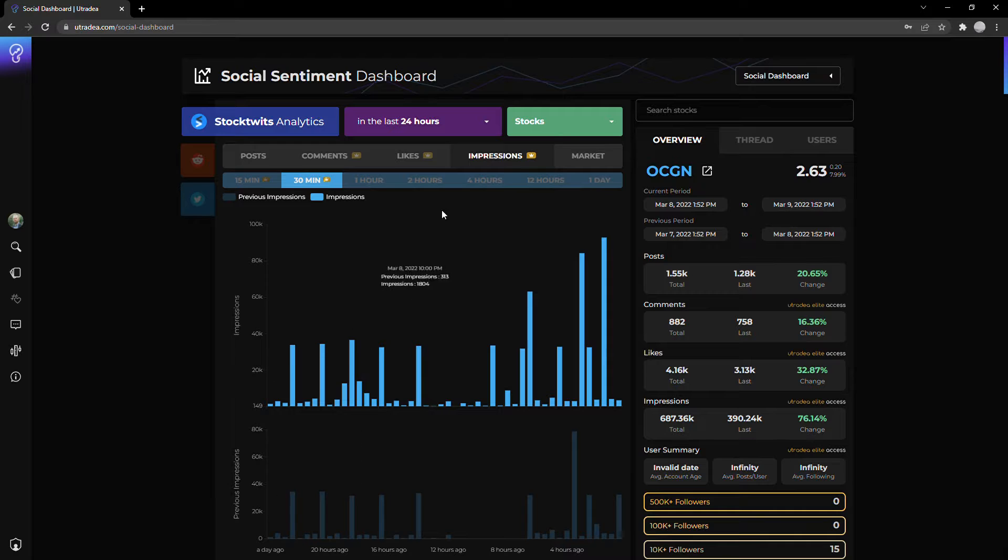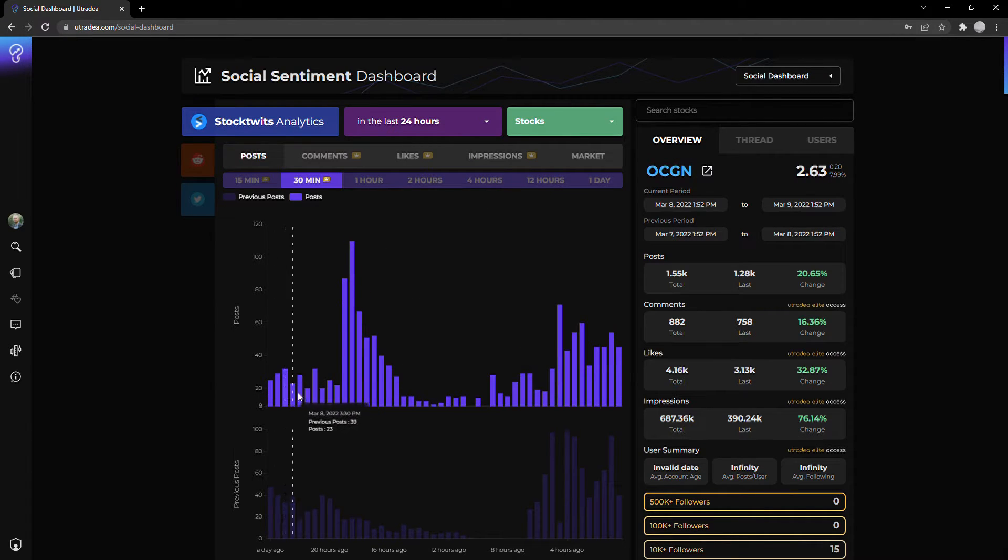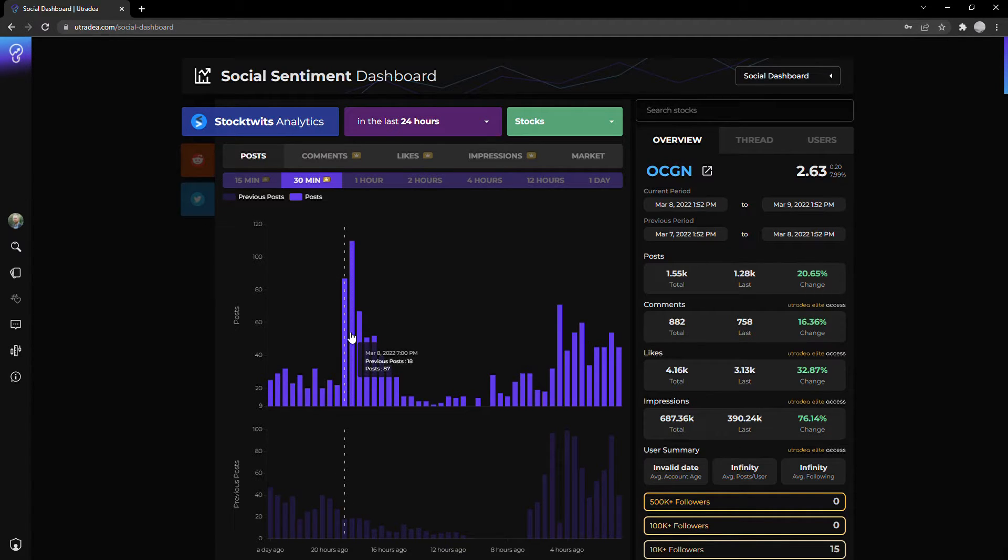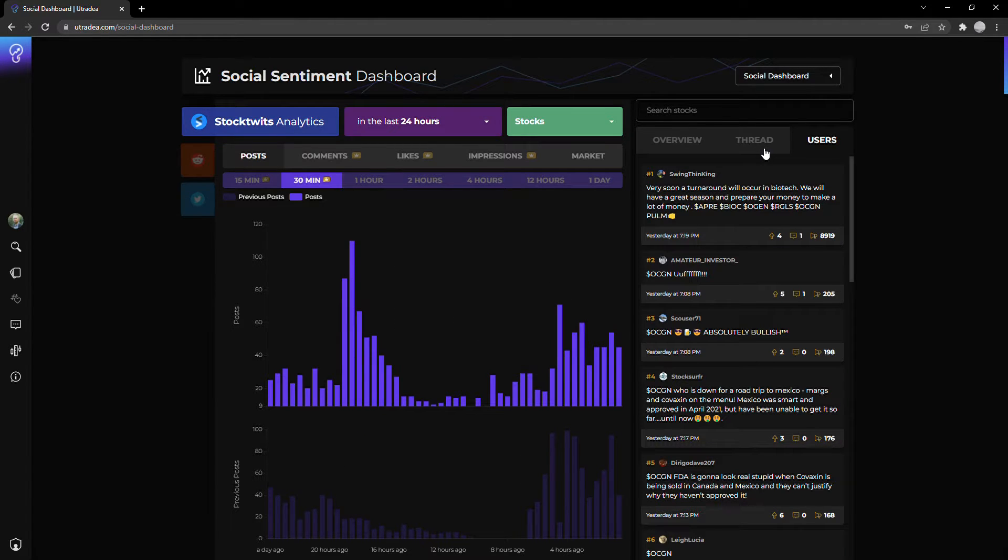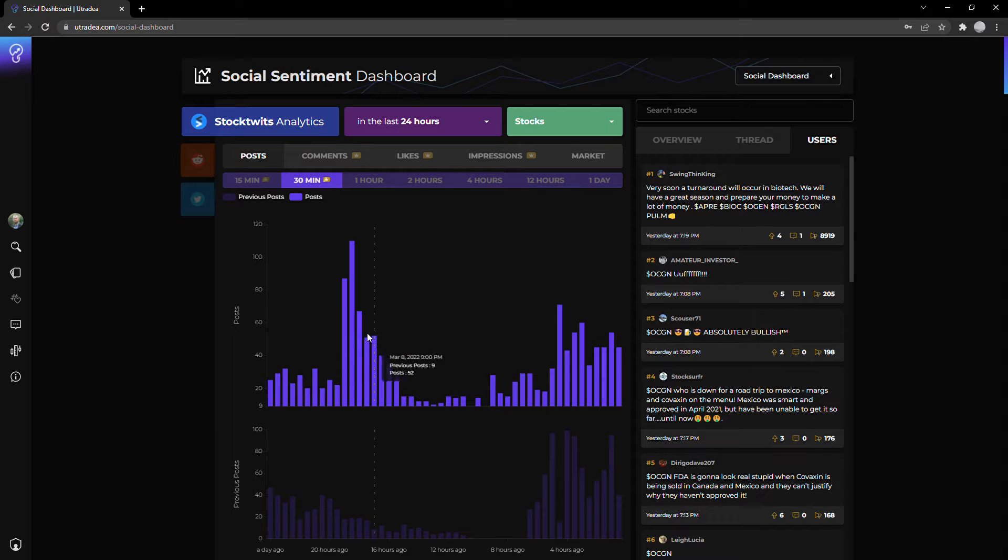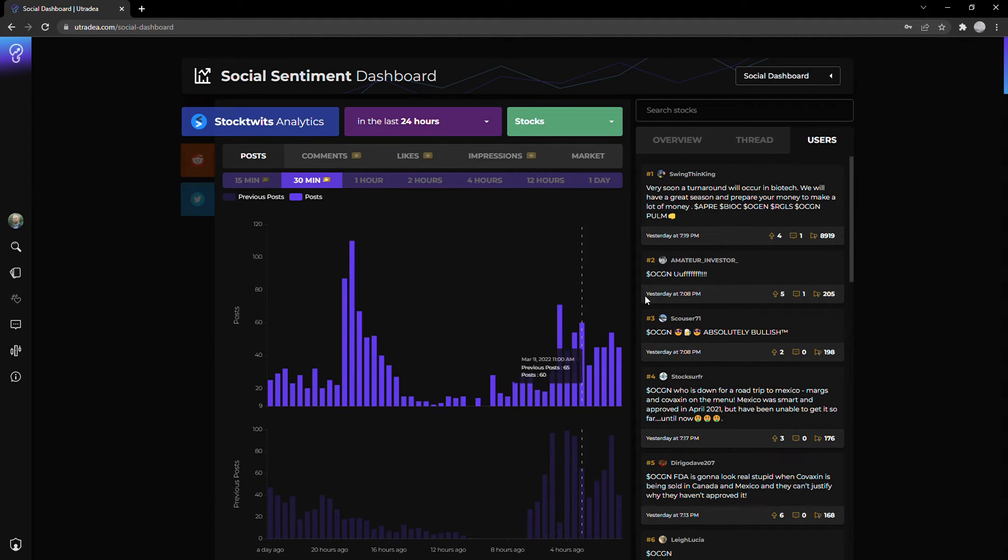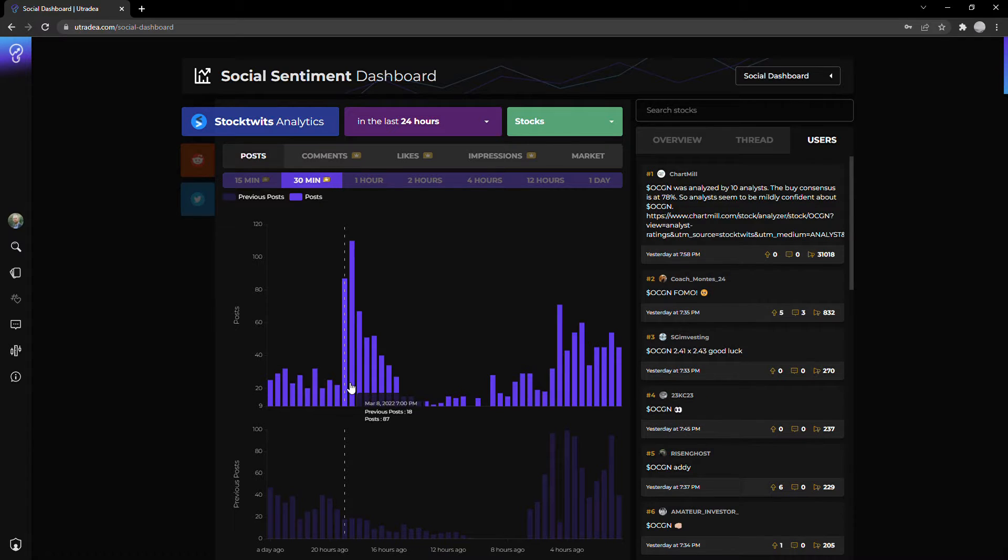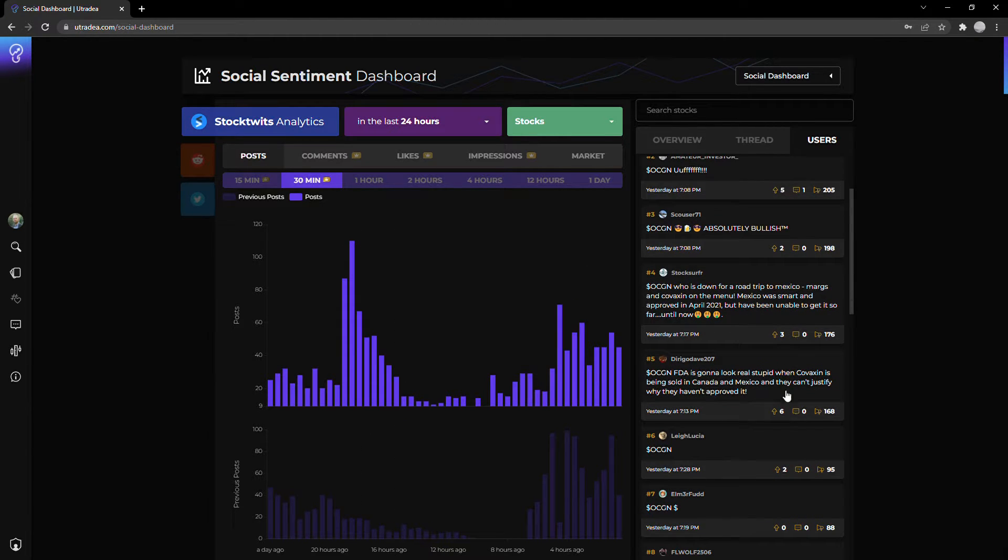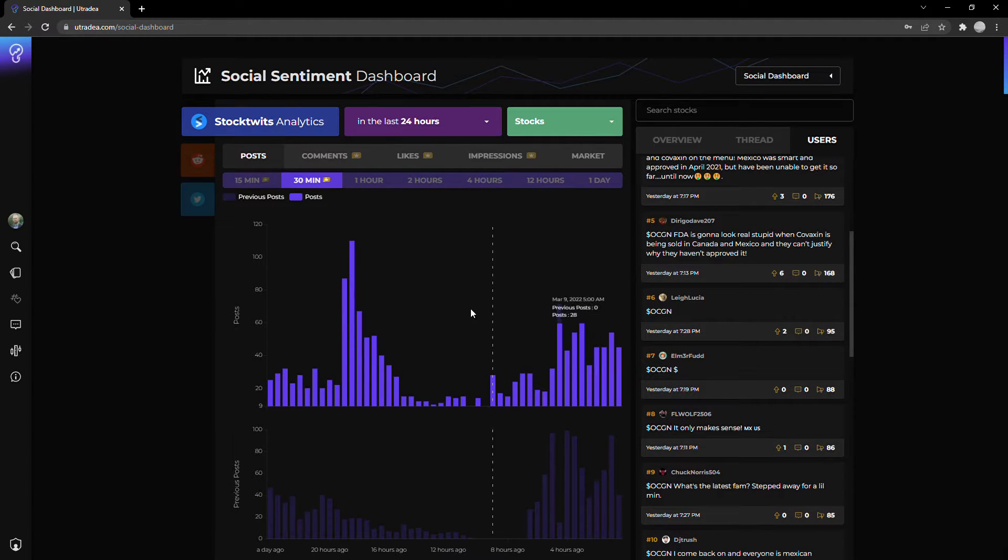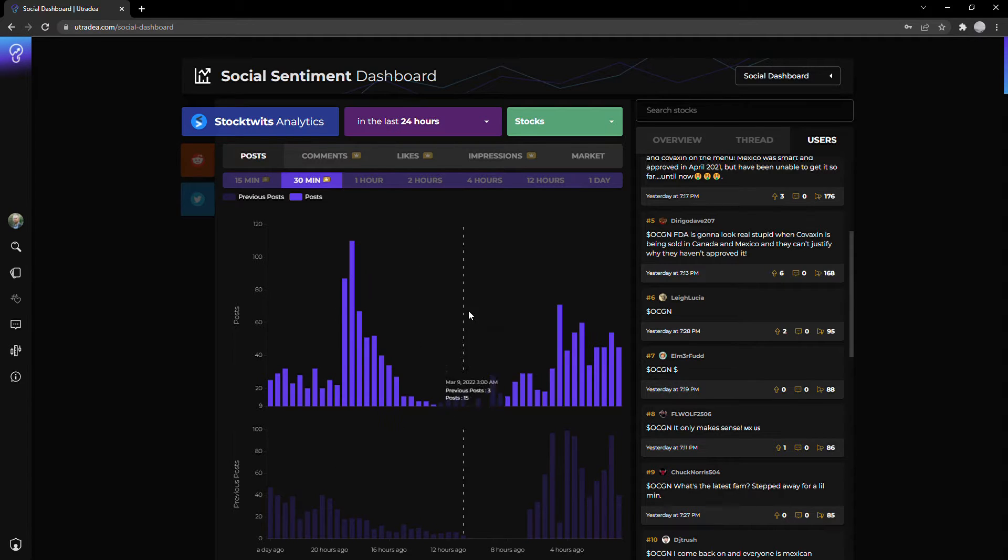If we go back to posts, kind of steady, we saw an increase of posting last night around 7-8 PM. If we jump over to sentiment, we see kind of mixed thoughts about what people are talking about for OCGN. Talking about Covaxin, etc. Nothing really stands out that much.